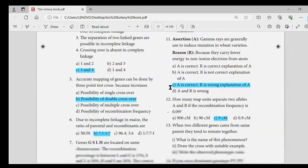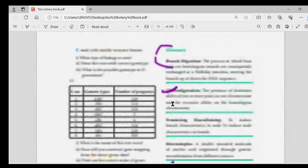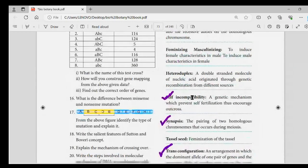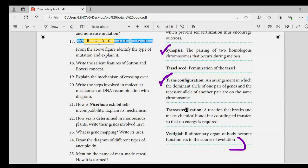Look at this lesson's glossary and the second lesson. Cis configuration, self-incompatibility, synapsis, trans configuration — these are the most important terms in your school exam.